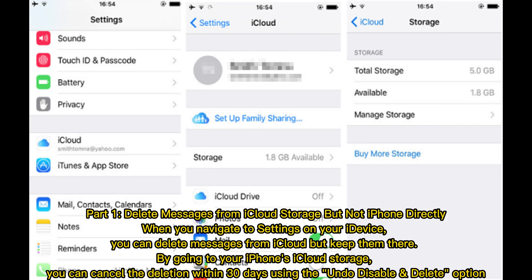Part 1: Delete messages from iCloud storage, but not iPhone directly. When you navigate to Settings on your device, you can delete messages from iCloud but keep them there. By going to your iPhone's iCloud storage, you can cancel the deletion within 30 days using the Undo, Disable, and Delete option.